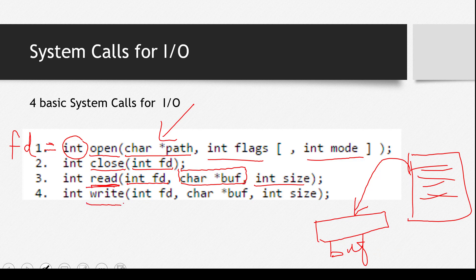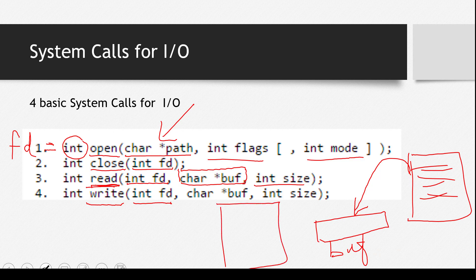Next thing is the write system call. In the write system call, again, we are giving it a file descriptor. That, obviously, from which file, sorry, to which file do we want to write? We have a file. It must be empty, maybe. And we want to write something in it. So if this file must have a file descriptor, we will tell the write system call which file are we pointing to, and which file do we want to write?